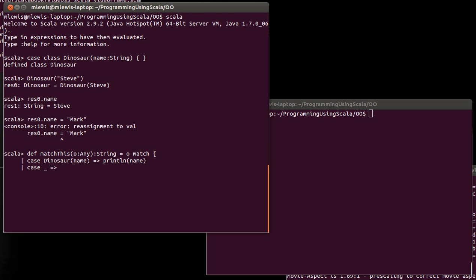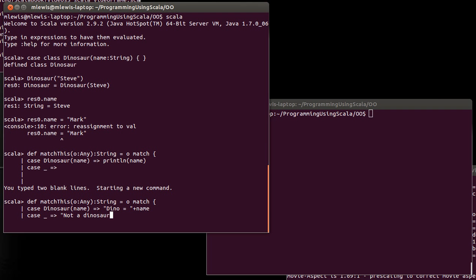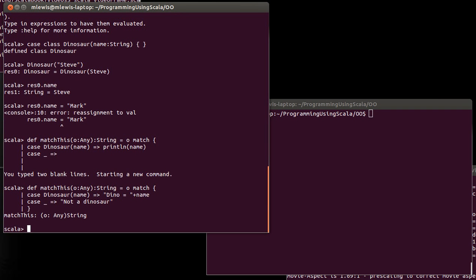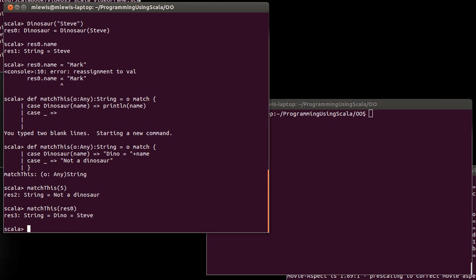I didn't want that to print. I wanted that – this is going to be an error. Flip. Don't print line name. Let's say dino equals plus name. Case for anything else. Not a dinosaur. And so now I can call match this – well, number five, and five is not a dinosaur. I can call match this on res zero, and it does – it finds that it is a dinosaur, and it gives us back – it says dino equals Steve.